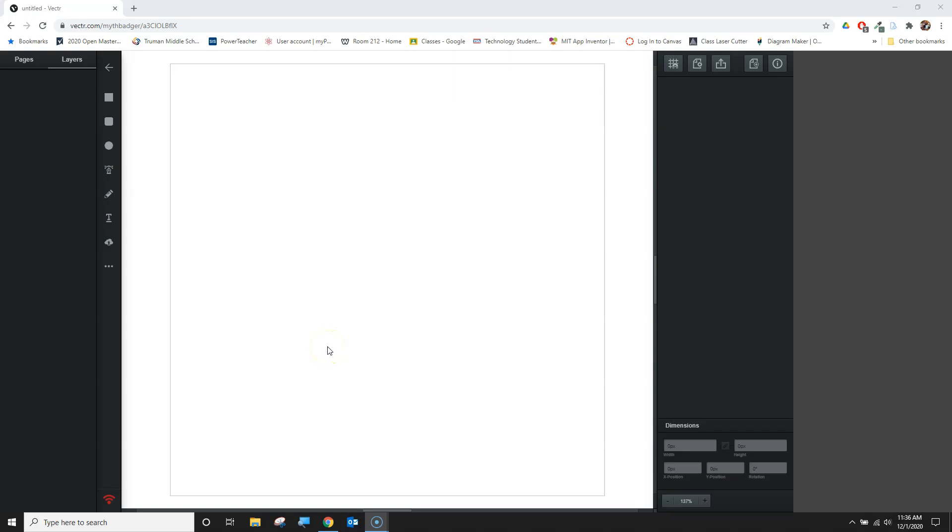Welcome back to another edition of MythBadger videos. In this video, we're going to revisit the Vector website and look at making a specific icon for ourselves. In this case, we're going to design a gear.